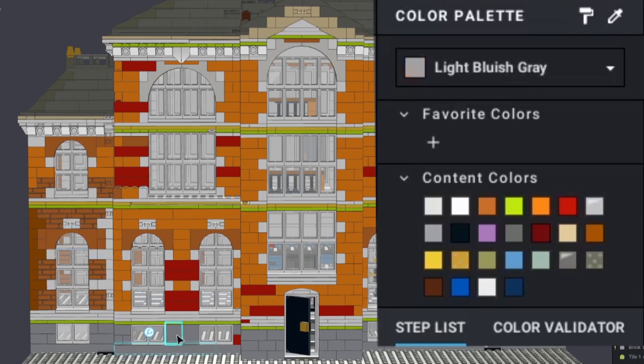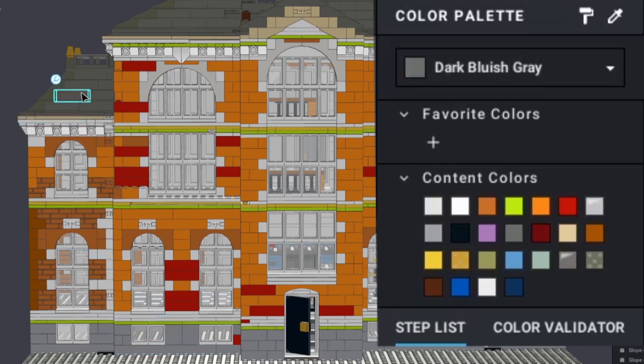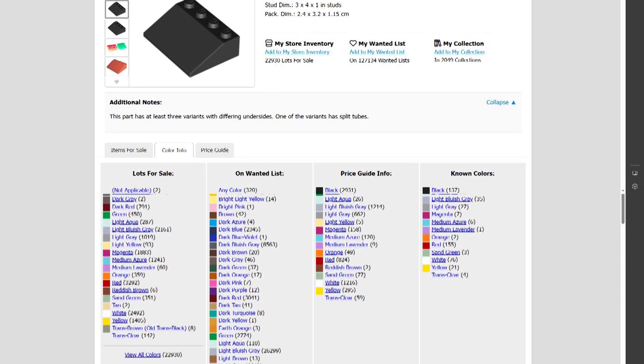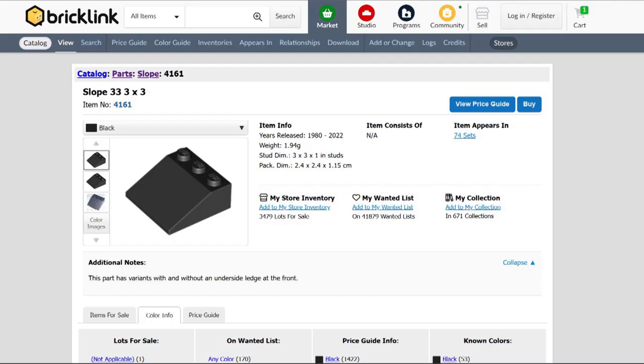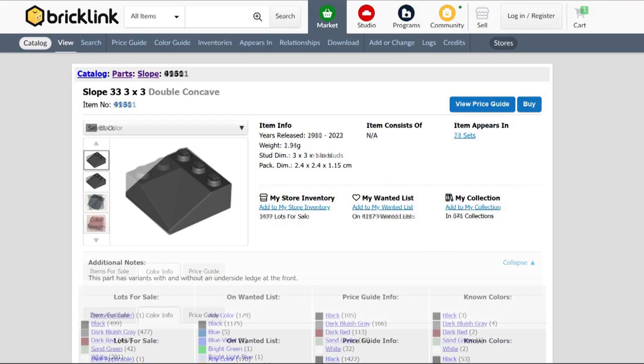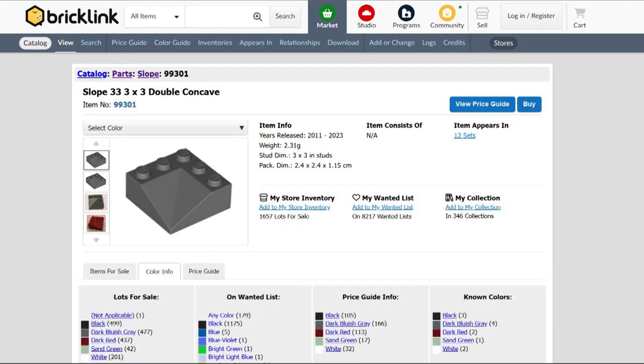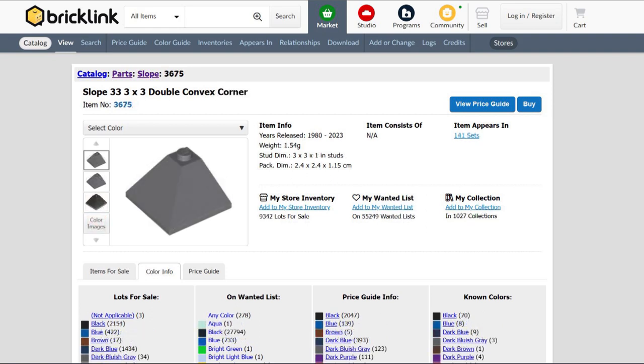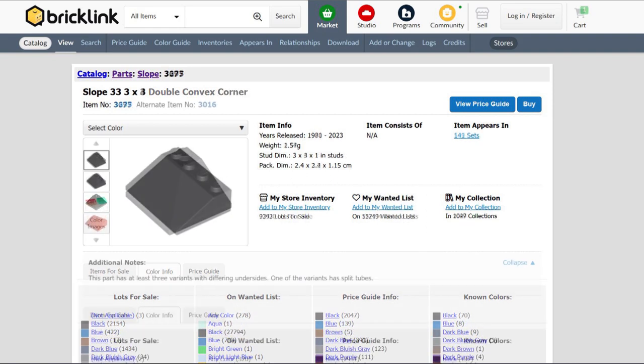I'll use light bluish grey for the foundations. There were fewer options with the roof as the 33 degree slope pieces are available in fewer colours, especially with the corner slopes, but I found that I could use the dark bluish grey for most of the roof.